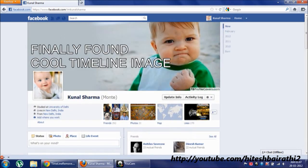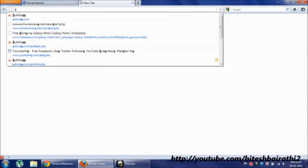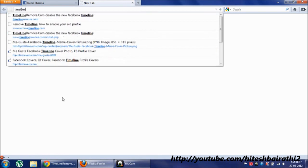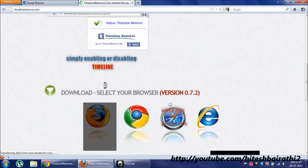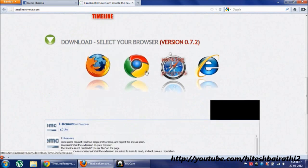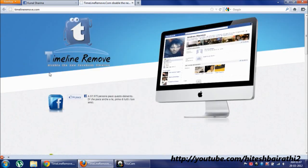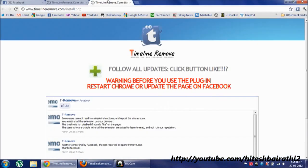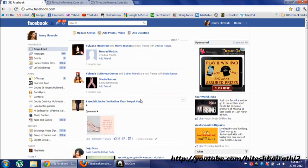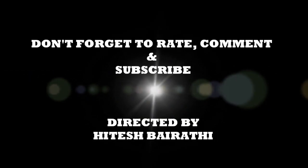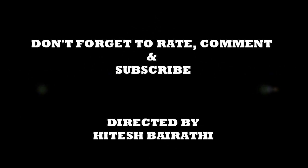Okay, so you just have to visit the website timeline remove dot com, then install the addon for whichever browser you use. If you have any problem, write in the comment and I will reply soon. Don't forget to like, comment, and subscribe. Thank you.